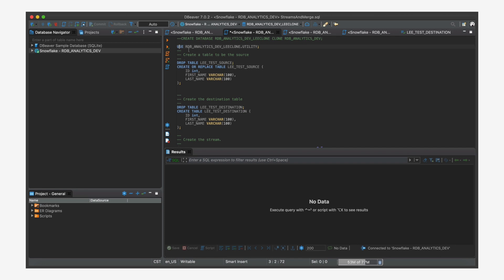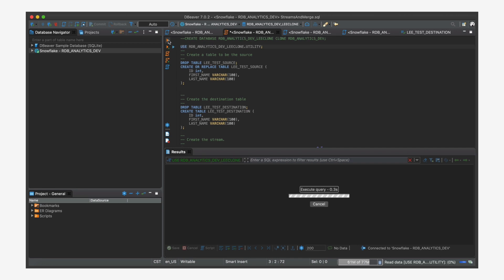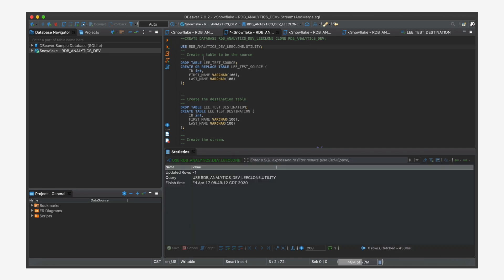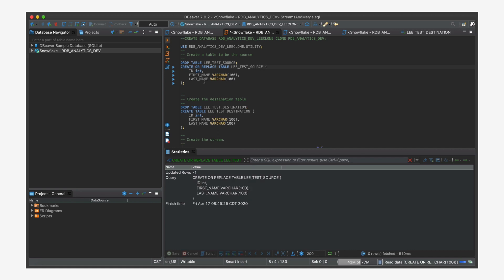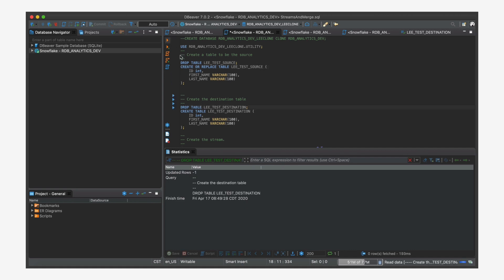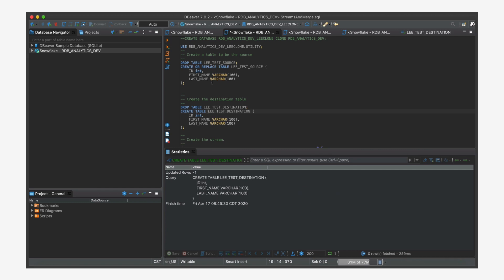And I'm going to make sure that I'm pointing to this new clone. And so I'm going to create a table. This is my source table. It's a simple ID, first and last name. I'll make sure I drop the previous version of this table, recreate it. And then the destination is essentially a copy of the same.